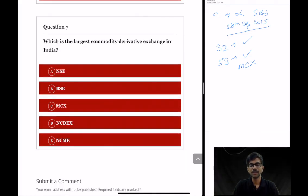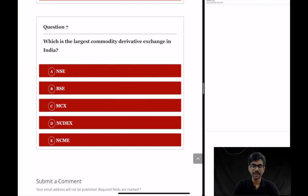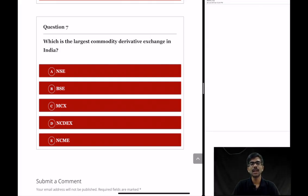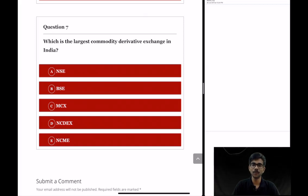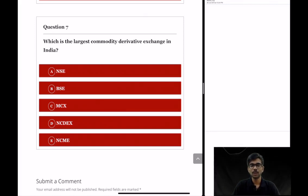Question 7, the final question: which is the largest commodity derivative exchange in India? The options are NSE, BSE, MCX, NCDEX, and NCME. I am not going to tell you the answer — please mention it in the comment section below, and I will post the correct answer afterwards. If you have learnt anything new from this video, do hit the subscribe button for more notifications and updates. Have a nice day.